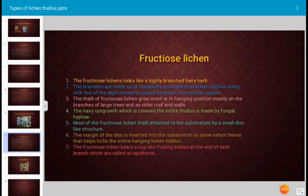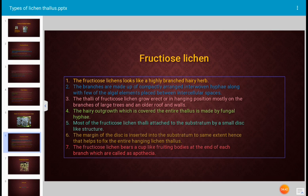The thallus of fructicose lichen grows erect or in a hanging position, mostly on the branches of large trees and on older roofs and walls. The hairy outgrowth covering the entire thallus is made up of fungal hyphae, since the thallus consists of fungus and algae. A cross-section of fructicose lichen reveals only two types of elements: fungal hyphae and algal elements.